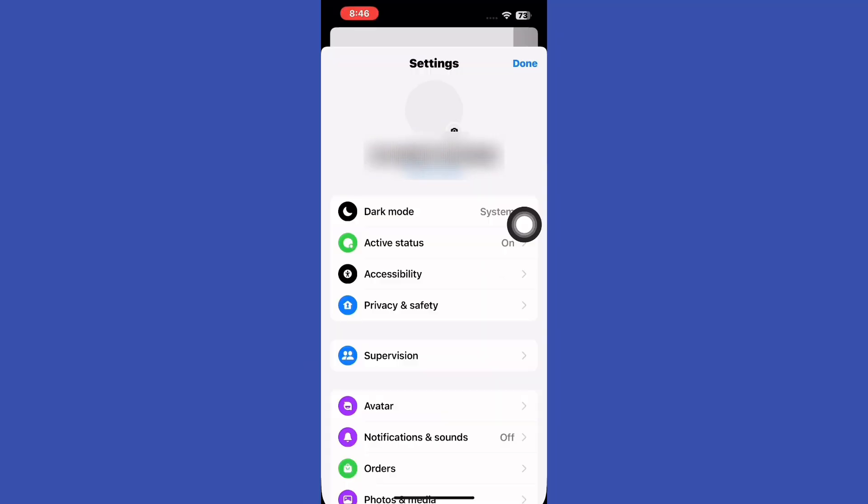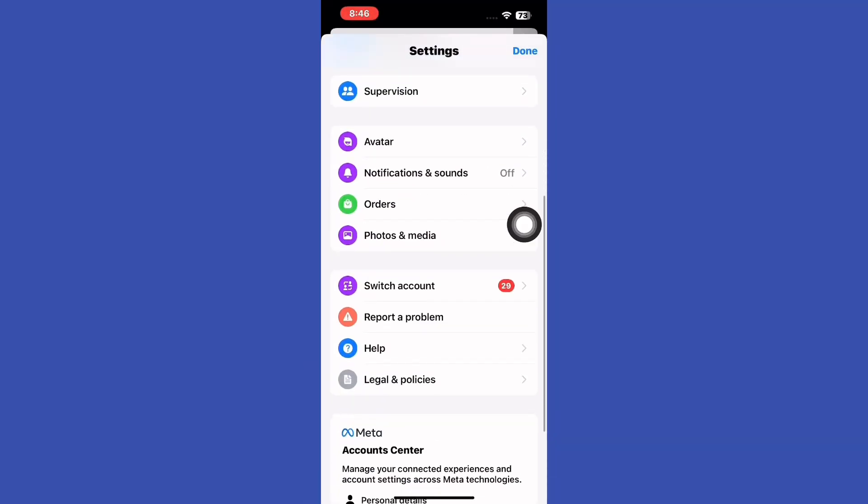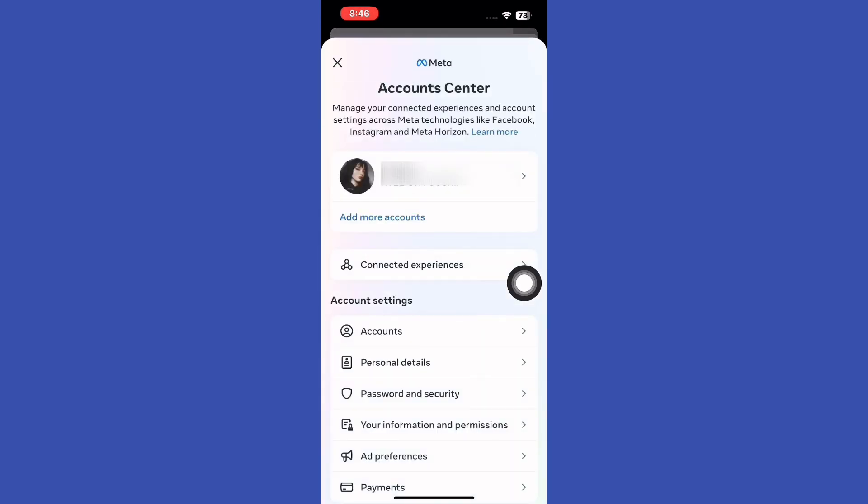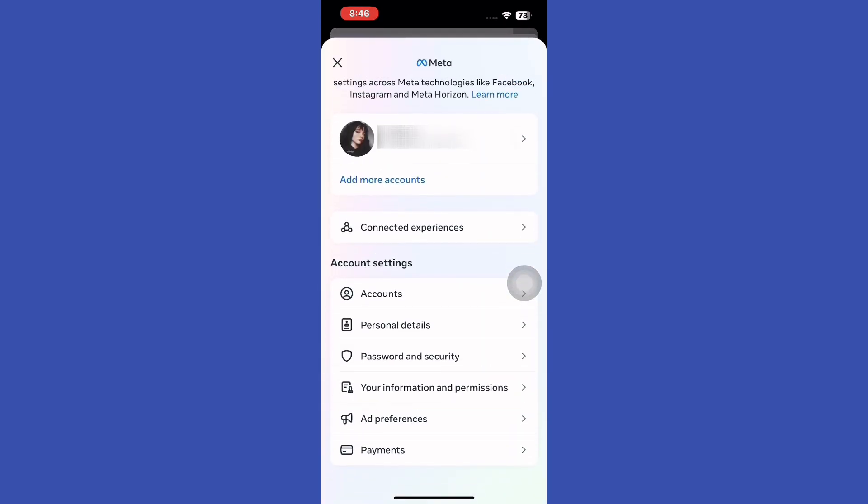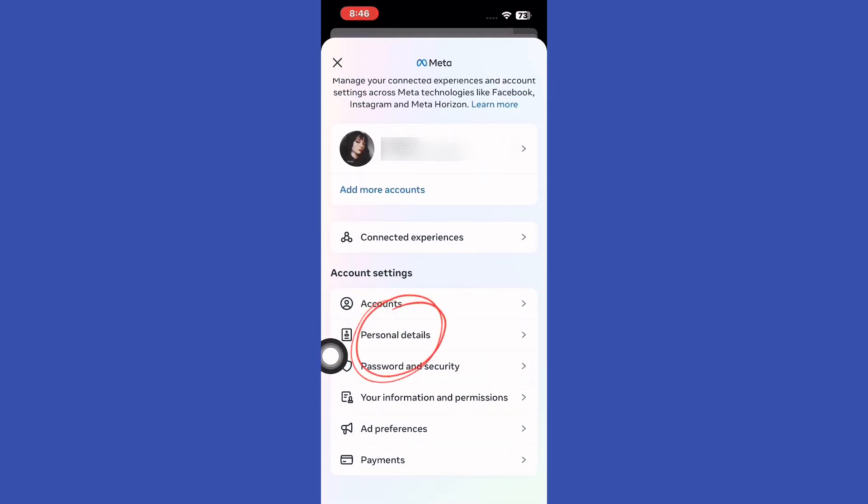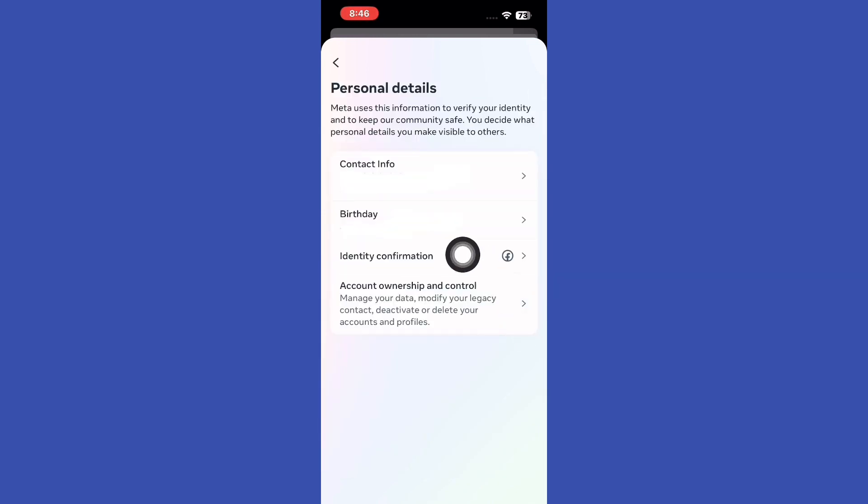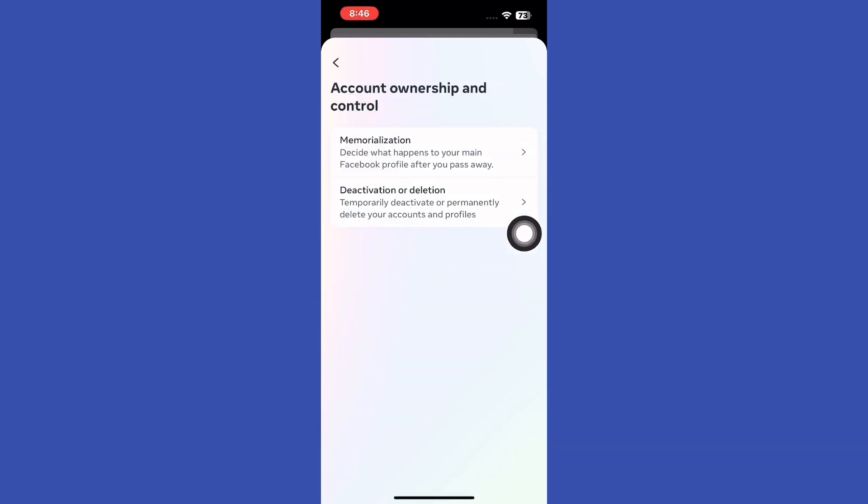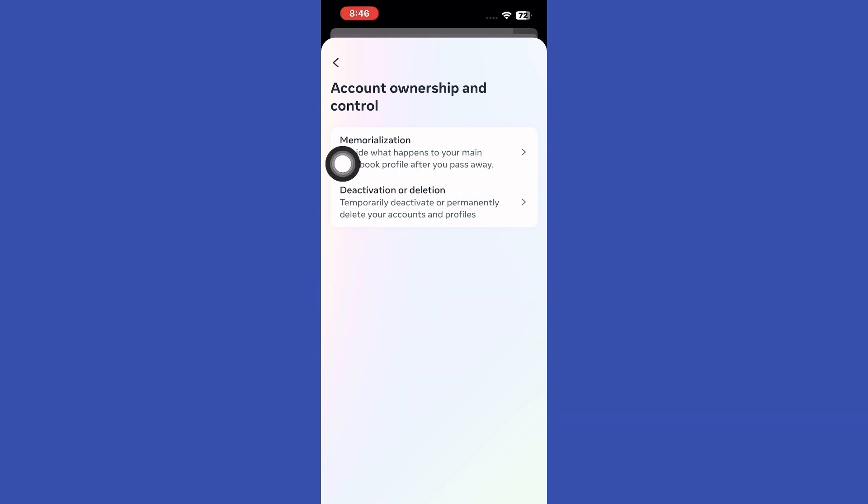Scroll down and select Account Center. Within the section, tap on Personal Details. Next, tap on Account Ownership and Control. Tap Deactivation or Deletion option.